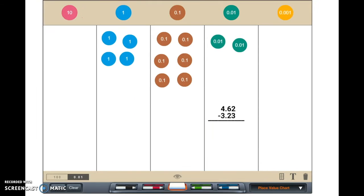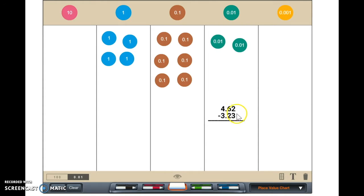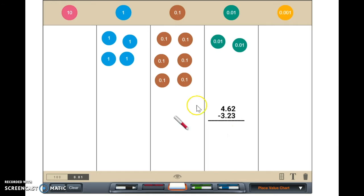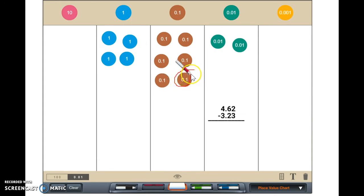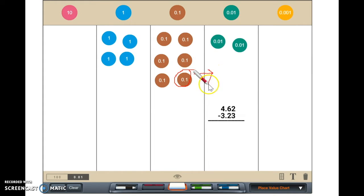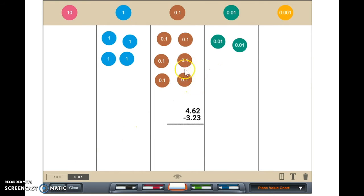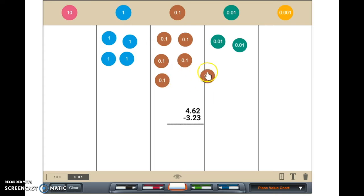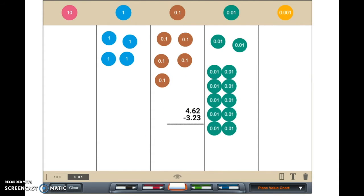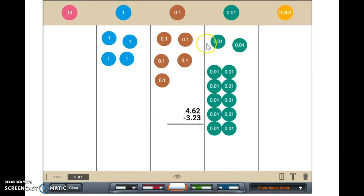To find out how much money she needs, we need to subtract $3.23 from $4.62. We can subtract two hundredths, but we need to subtract one more hundredth. We can regroup one tenth. I will regroup one tenth to make ten hundredths. There are now a total of twelve hundredths. There are now a total of five tenths.